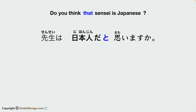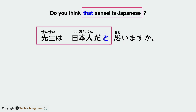Take a look at this question from the previous lesson: 'Do you think sensei is Japanese?' 先生は日本人だと思いますか? Now, let's try to convert this yes or no question to the open-end question: 'What do you think?' First, we no longer need this quotation part in the question, so let's drop it.